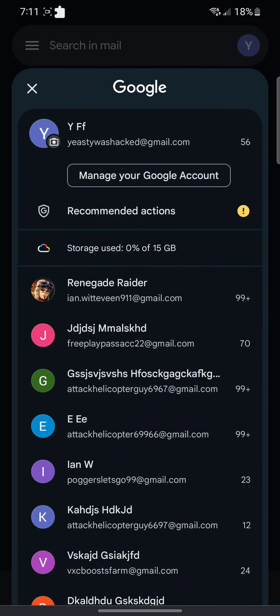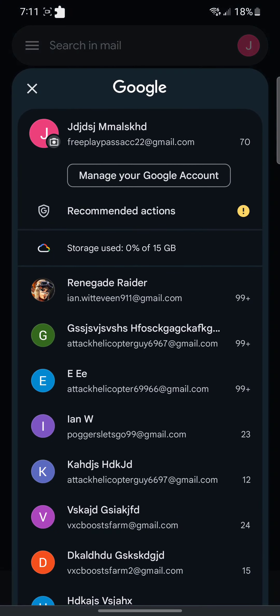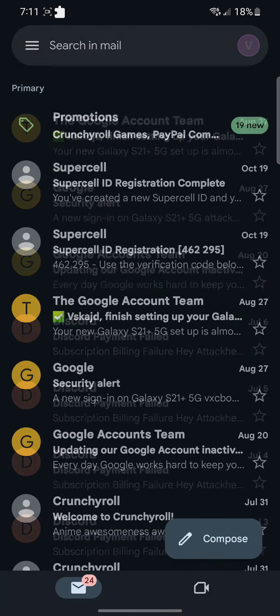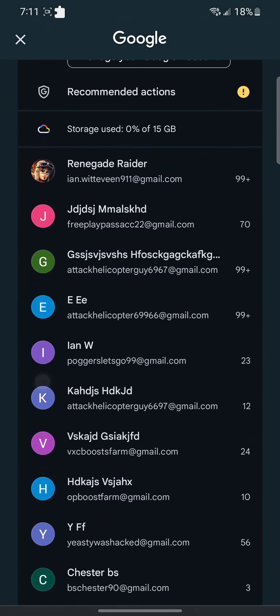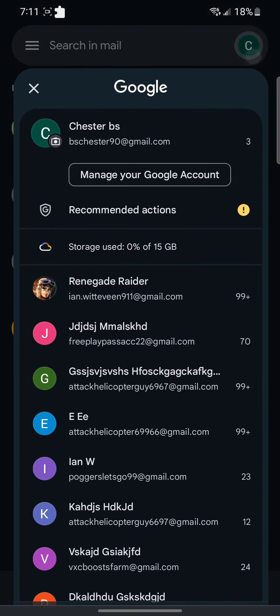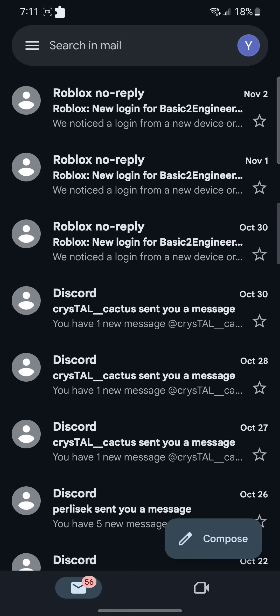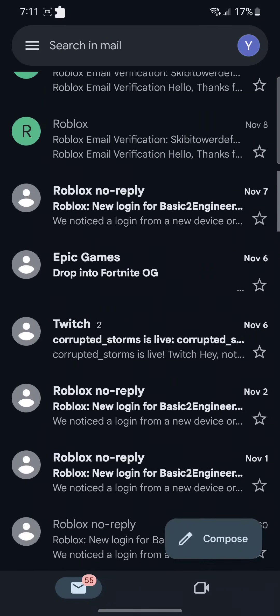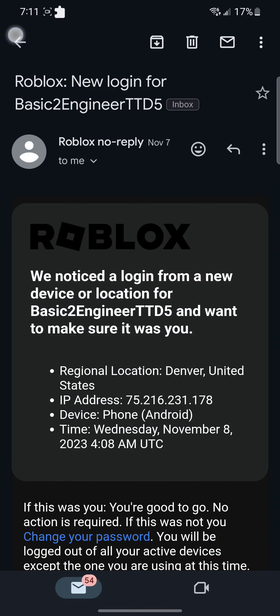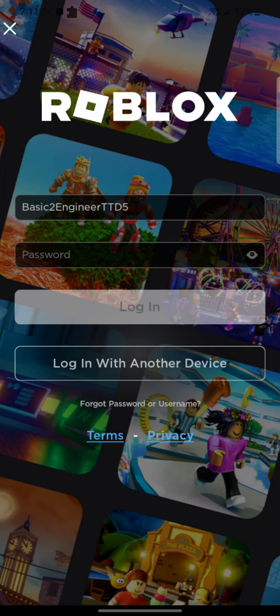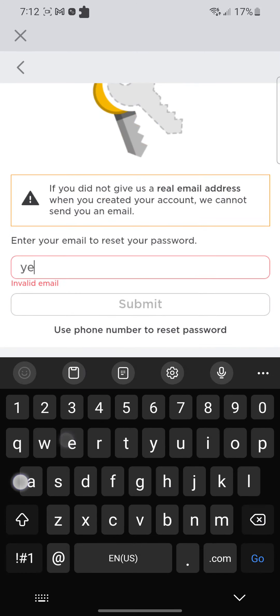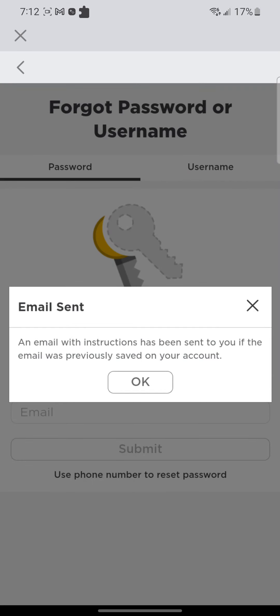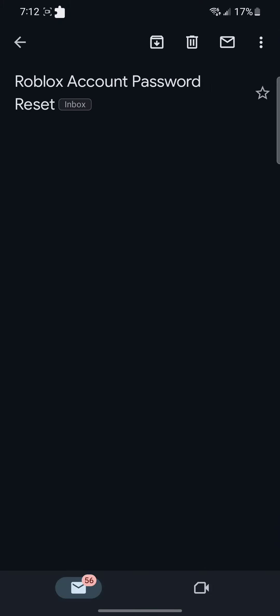No, no. There's actually no way, bro. Forgot password or username. Password. No, no, dude. There's no way. There's no way my Basic 2 NG account was hacked. No.